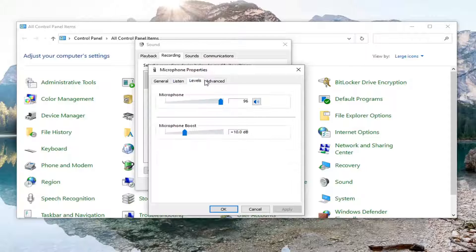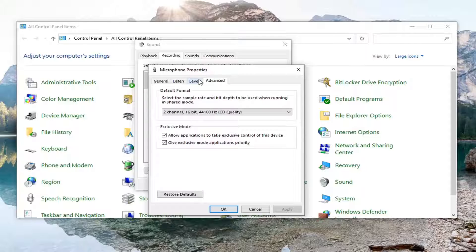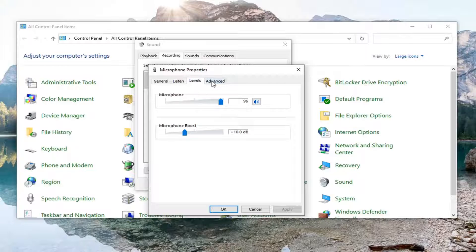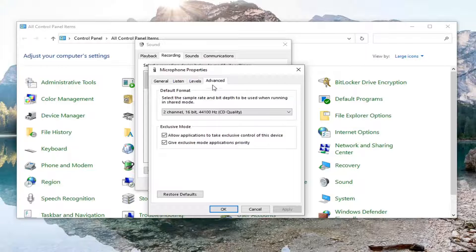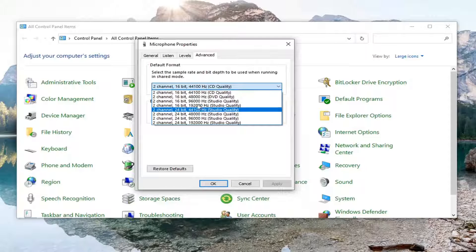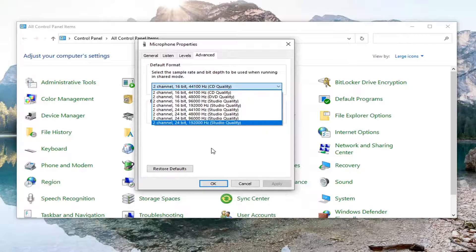And that would pretty much be it. You can also adjust the audio level here too. You can change the default format, and if you wanted to make any modifications, you can.